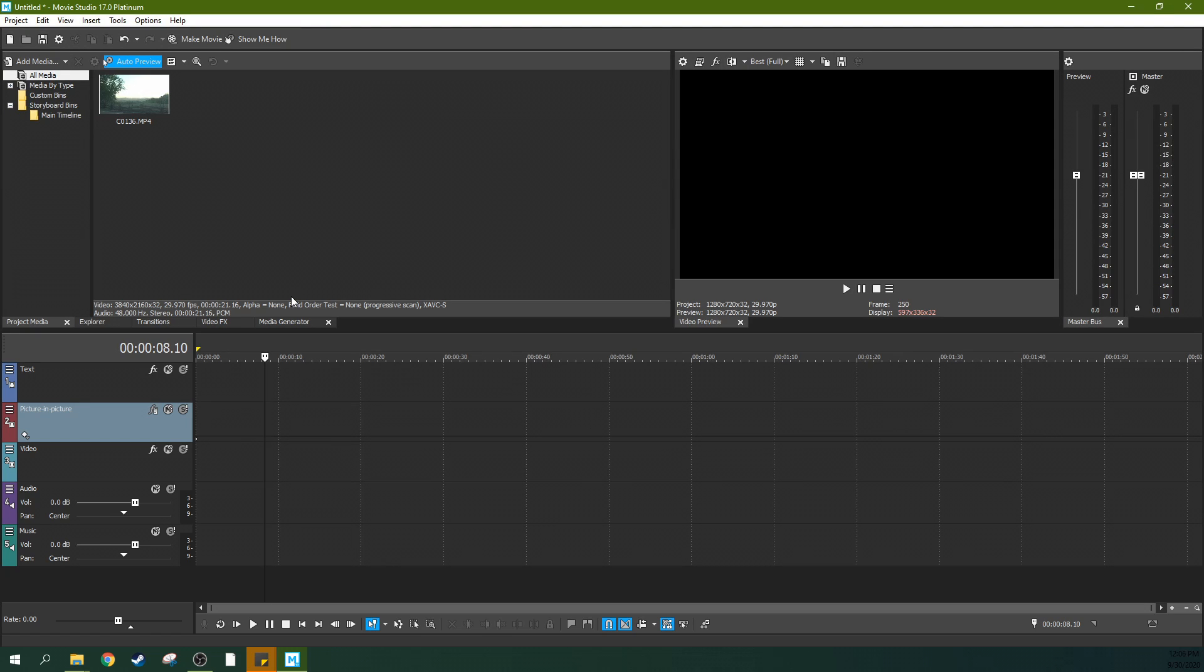Hey, this is Adam with TechDiveAVClub and today we're in Movie Studio 17 Platinum and we're going to talk about two different methods that Movie Studio Platinum gives you to help sharpen an image.